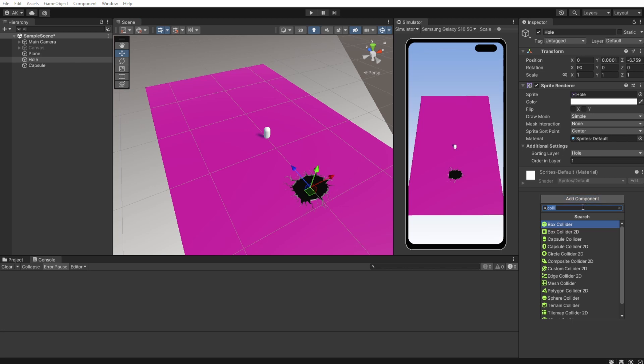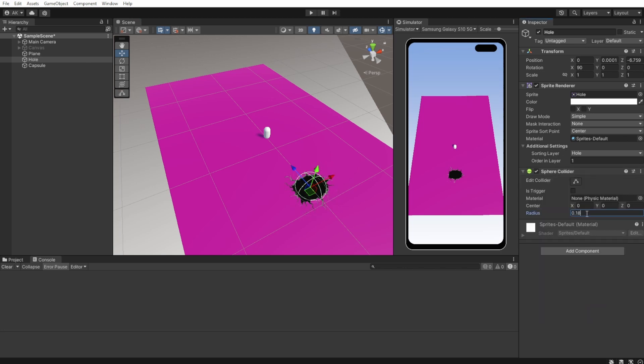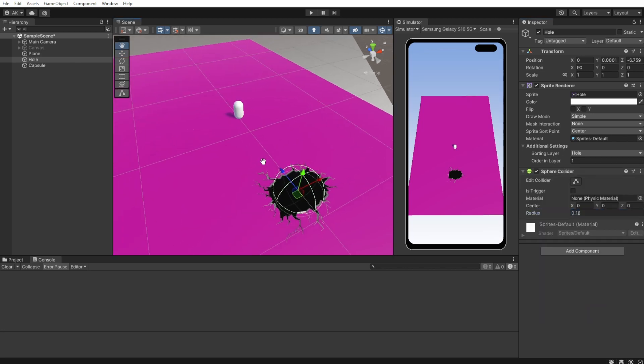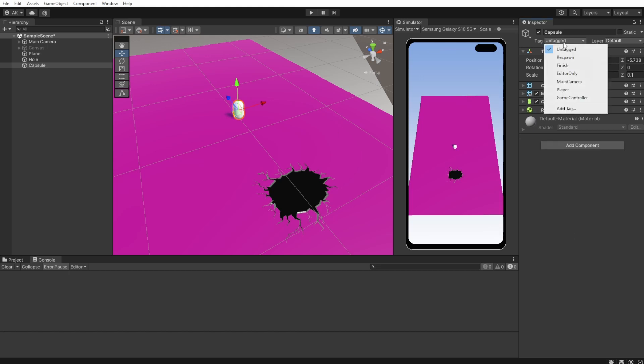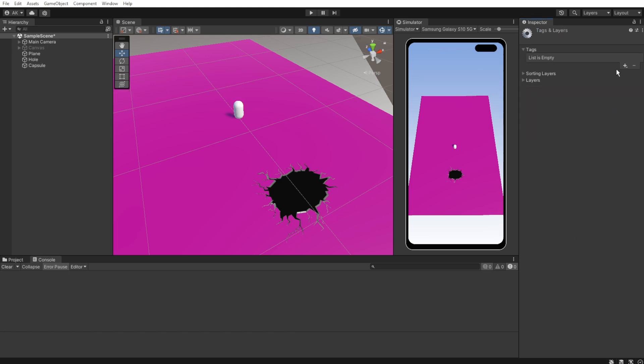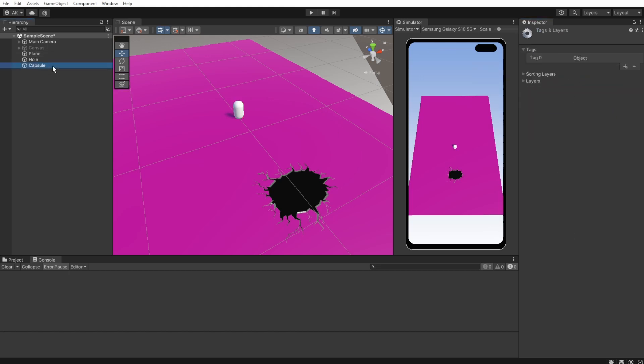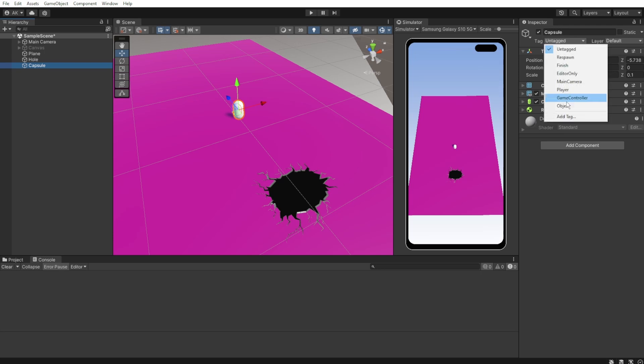To start, let's add a capsule collider on the whole sprite. Make sure we have a collider on our object and add a rigidbody component. To the capsule we'll add a new tag and call it object. I know it's not the best name, but that's it for this tutorial.